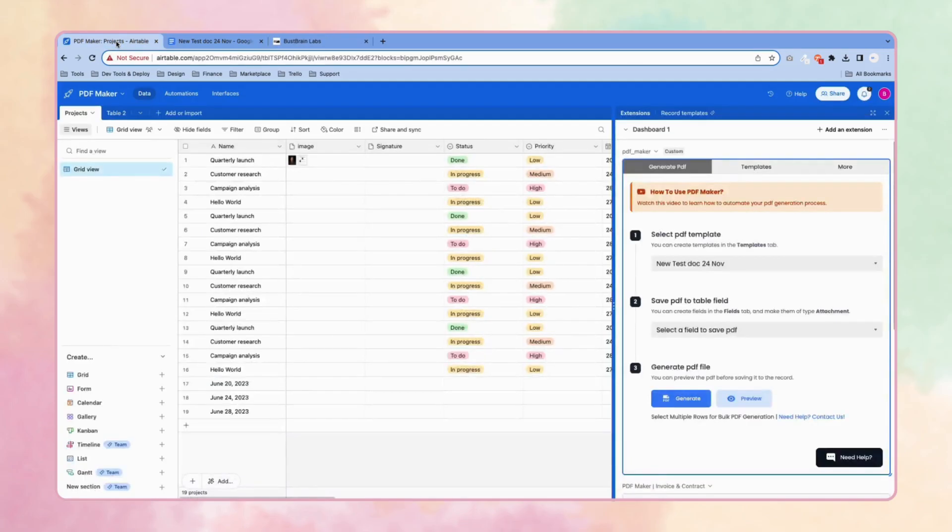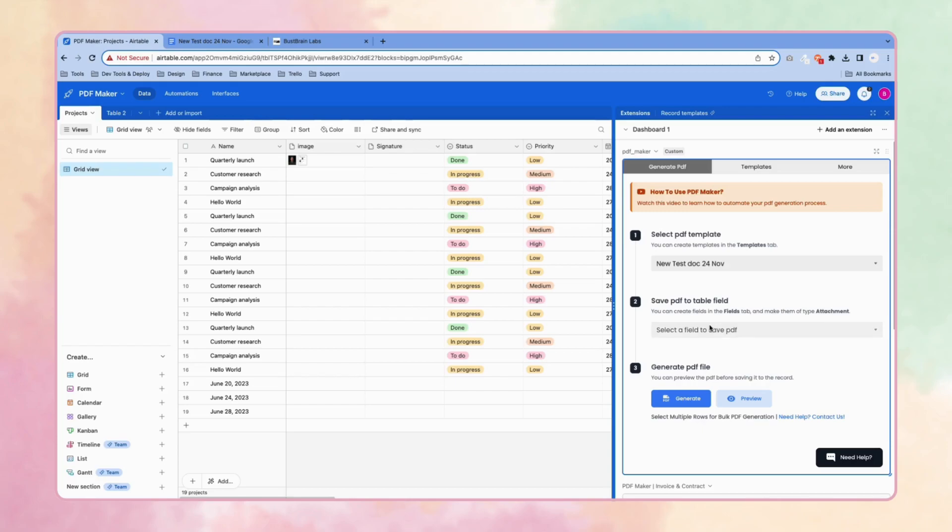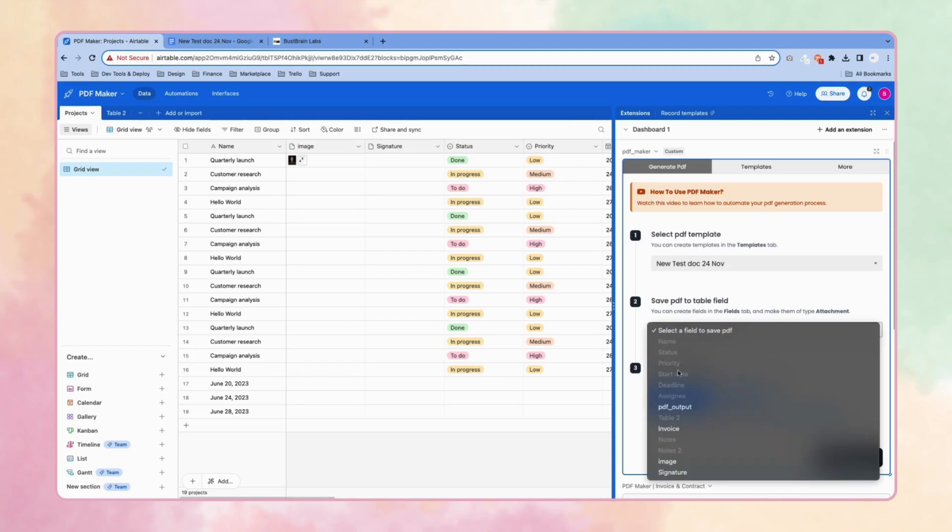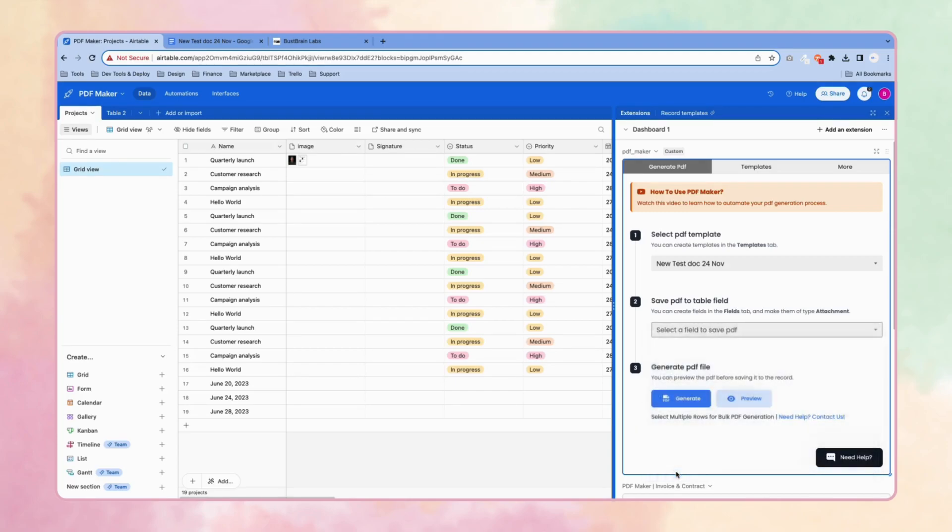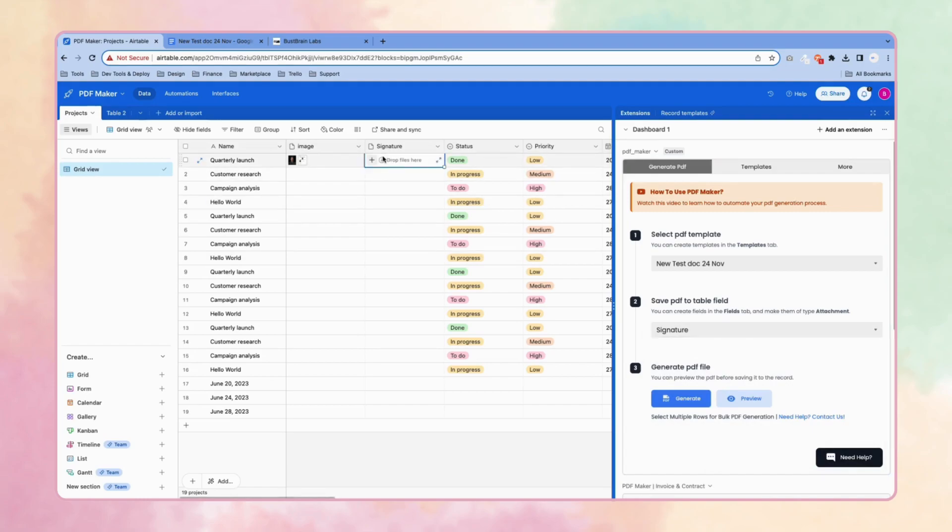Okay, let's get back to our video. Next, you have to select the field where you want to put the PDF. I'm going to select this one, signature. In this field, I'm going to put the PDF.